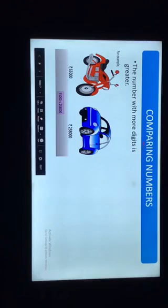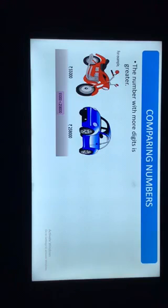Let's move to our next topic, which is comparing numbers. Compare means to examine the differences between numbers to decide if a number is greater than, smaller than, or equal to another number. The number with more digits is greater.